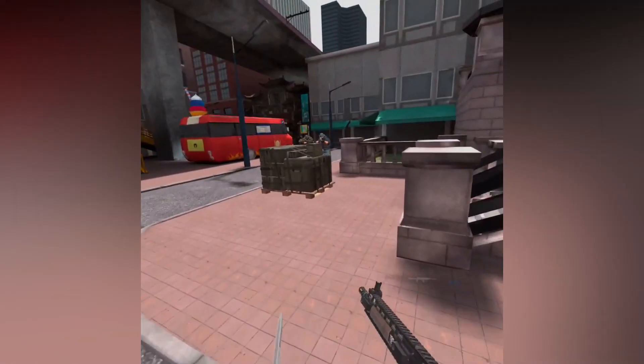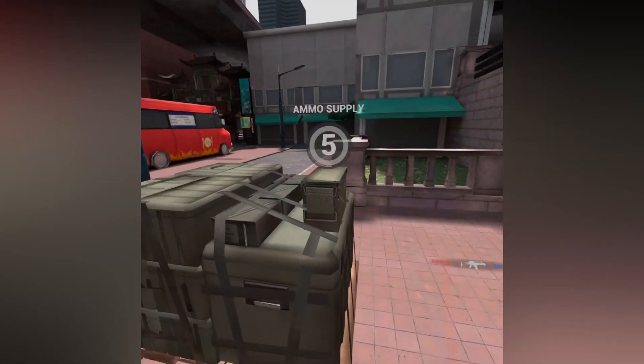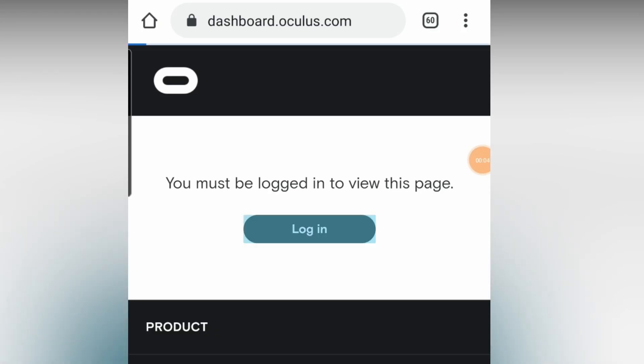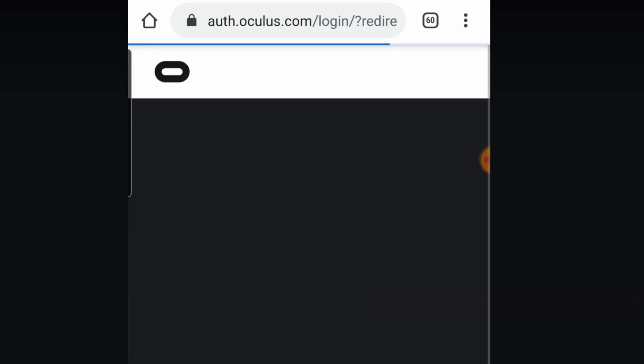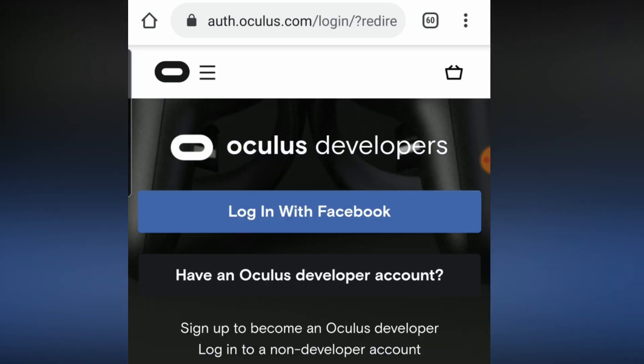The first step before we start anything is to create an Oculus developer account, as without it you won't be able to play any sideloaded games. Since we are doing all of this on our phone, click the link in the video description or go to dashboard.oculus.com.